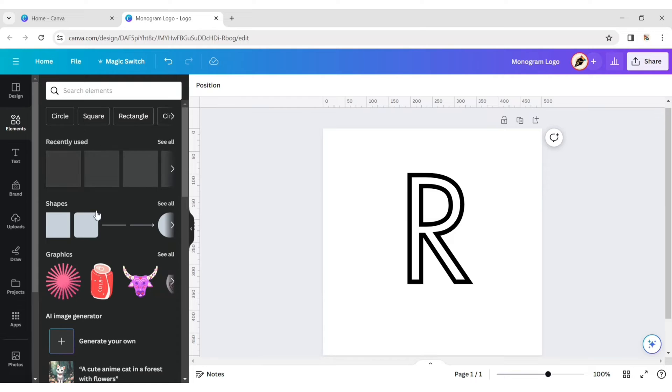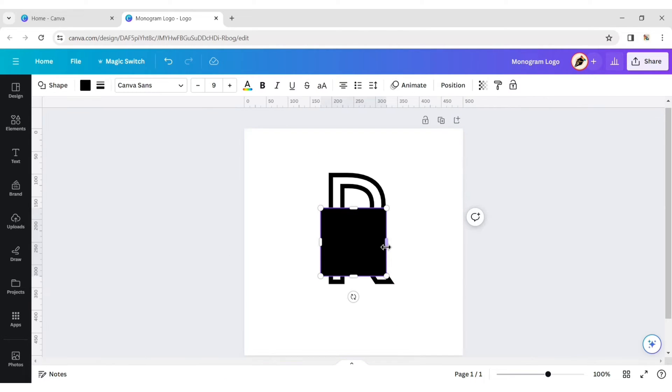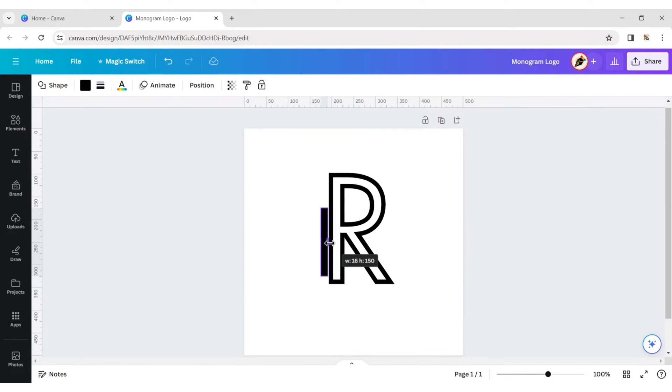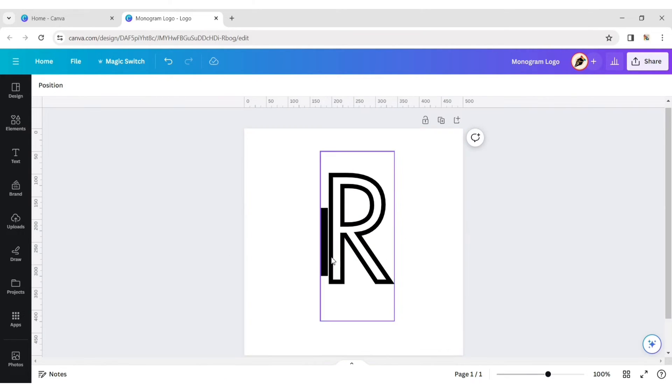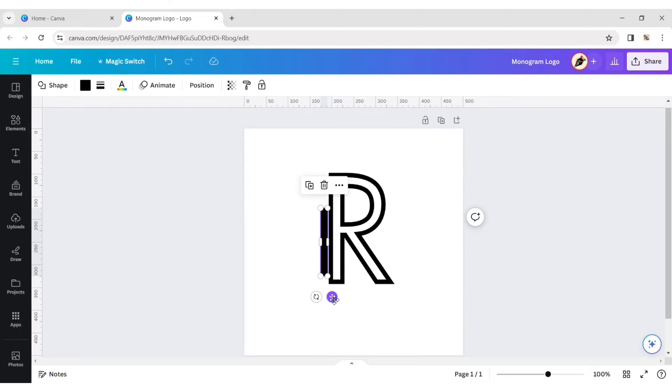Now click on the Element tab and choose a rectangle shape. Reshape your logo with the help of these rectangle shapes.